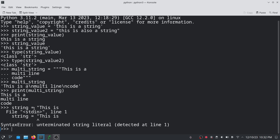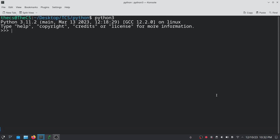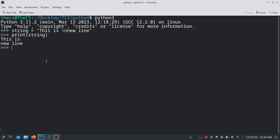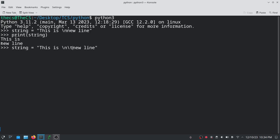Instead, we can use escape characters to make a string multi-line while using single or double quotes. For example: string = 'this is\n new line'. Let's print this string — here you can see we got a new line in place of \n. We can use other special characters as well, like backslash t, which gives us a tab in the output on the second line.